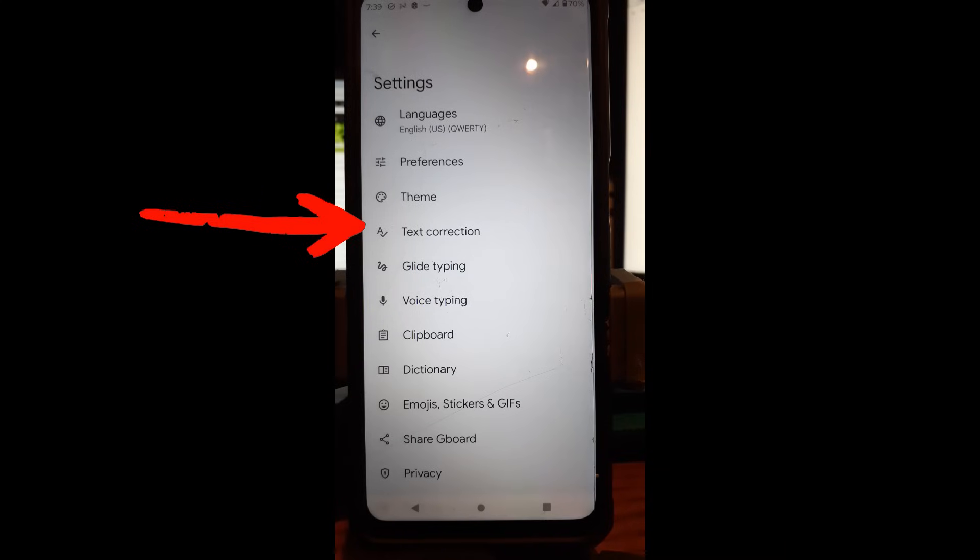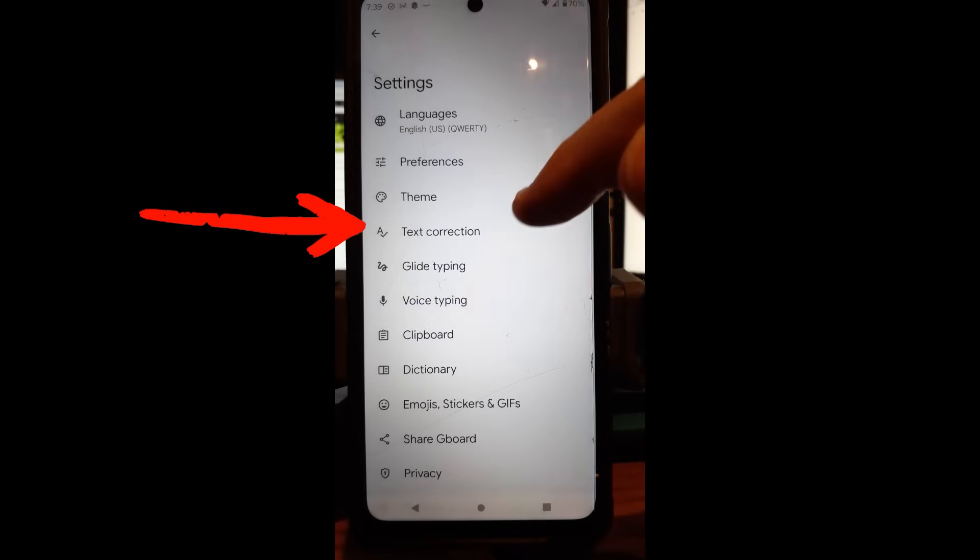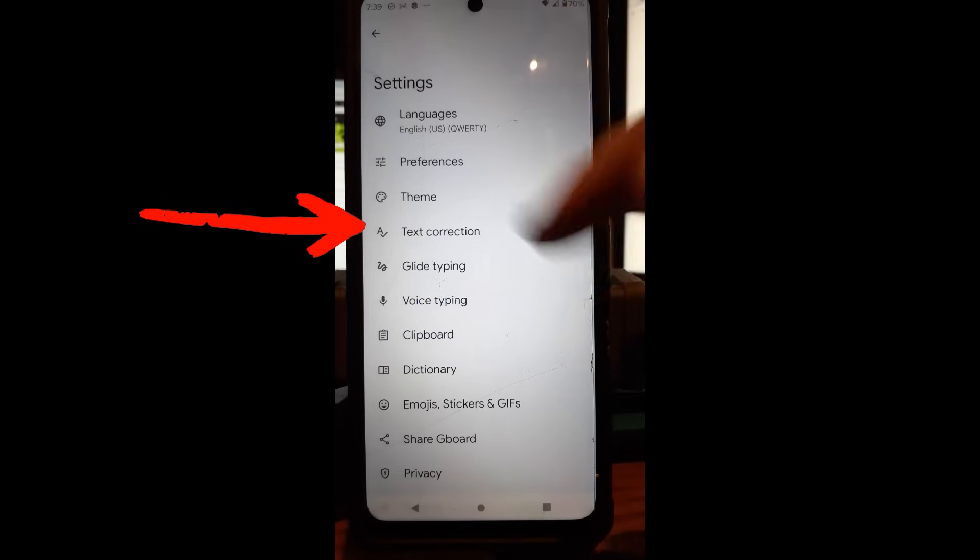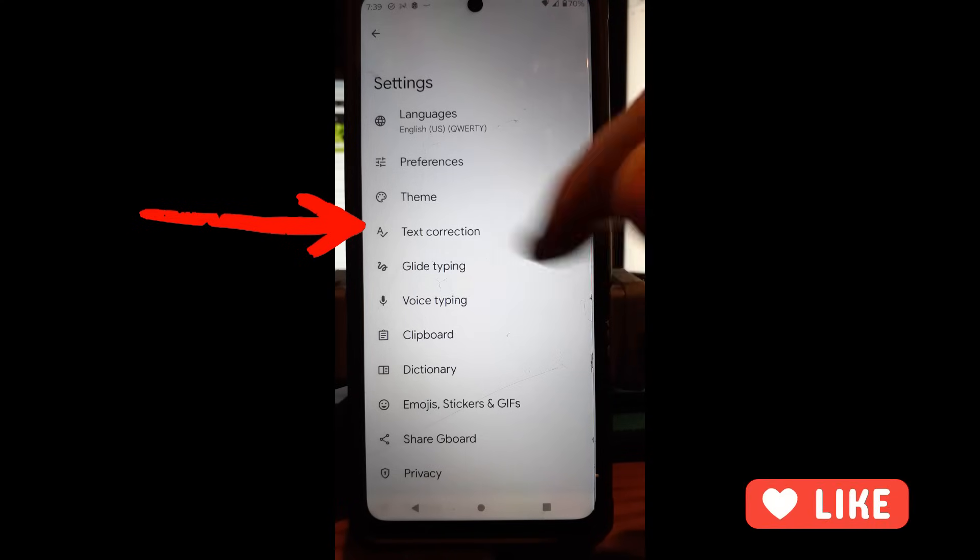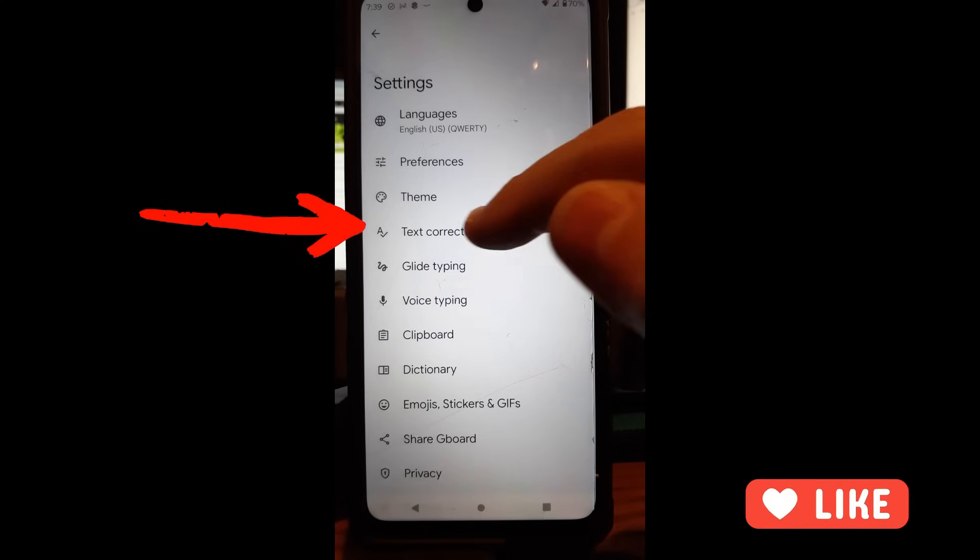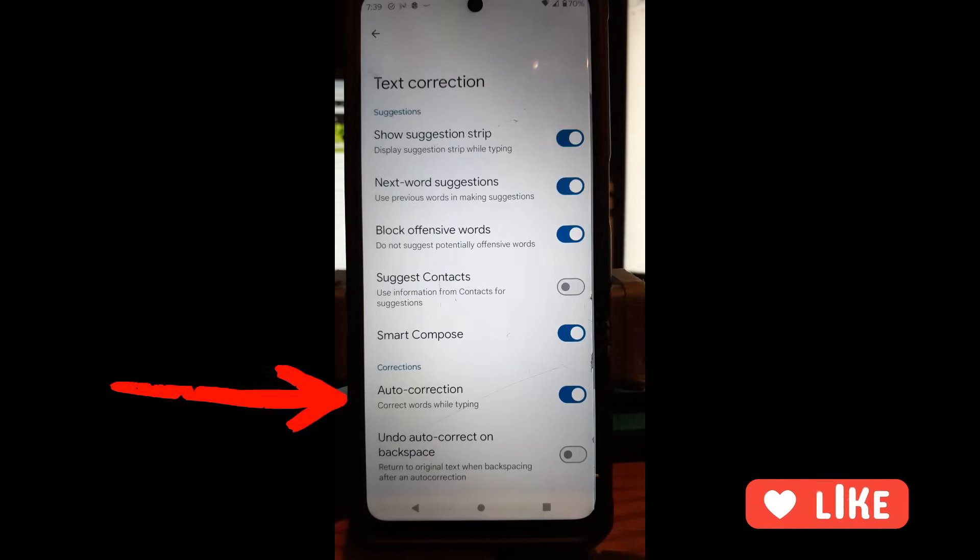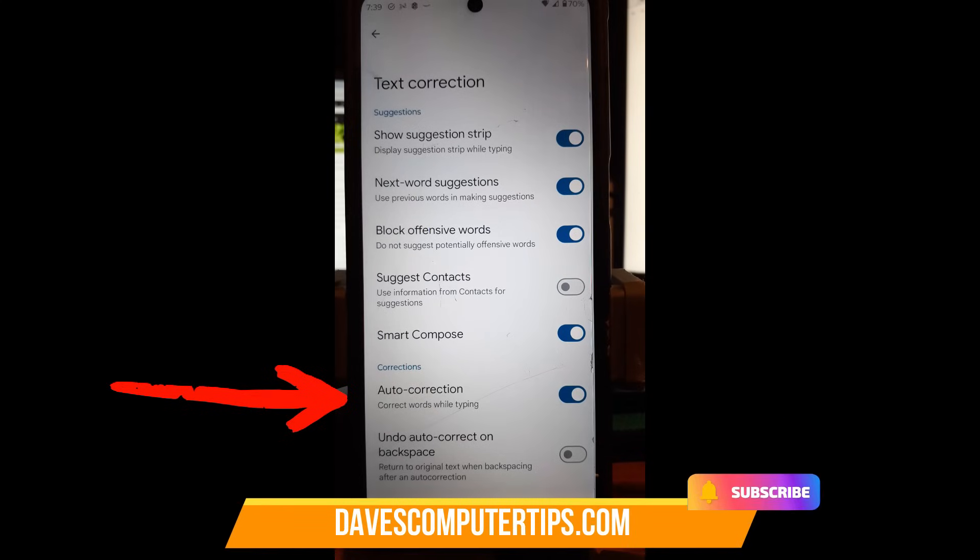Once you're in settings, you're going to look for the word text correction. That's the fourth one down on my list. You might have to scroll a little bit to find yours, but that's what you're looking for. So we're going to tap on text correction. And once you do that, you're in the text correction menu.